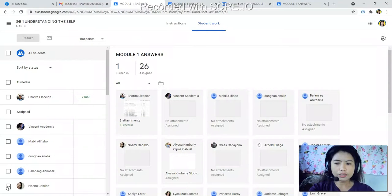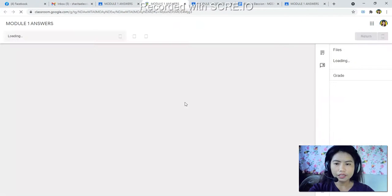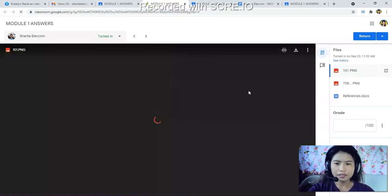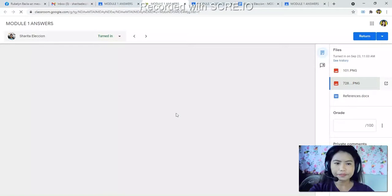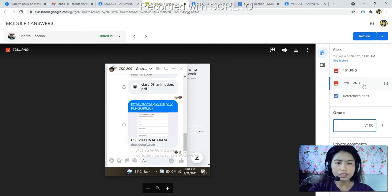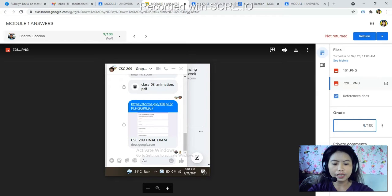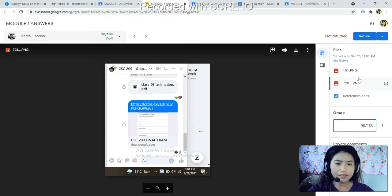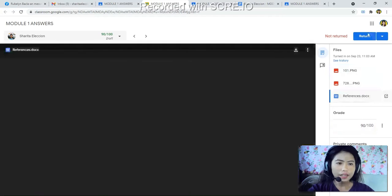You can see 'Turn In' here — the green one. If I click that, I can see the student's work: the first one, the second one. I will check the student's answers in the module. The grade is entered here. For example, Charita's work is 90 out of 100, so I will give the grade of 90. After grading, I will click 'Return' to send the grade back to the student.